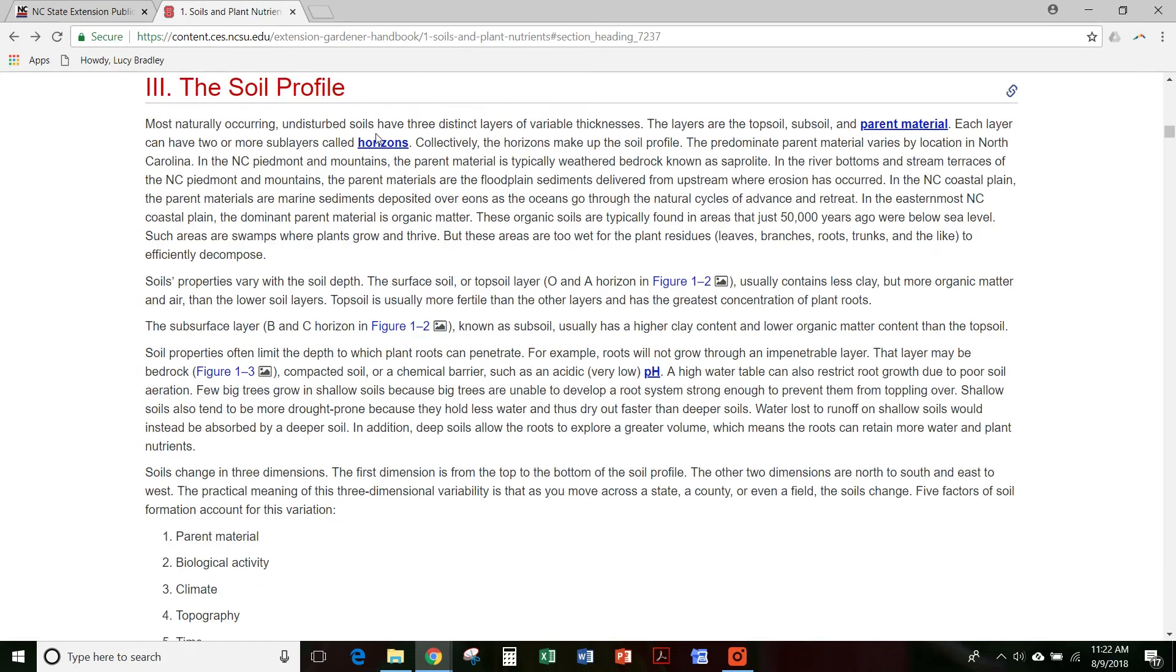All of the plants that are in the handbook are linked to the plant database. So if you click on a plant name, it'll take you over to a full profile and images of that plant.